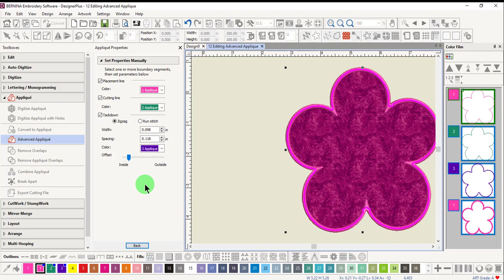the tack down will be toward the inside edge of the cover. When the offset is moved toward the inside or outside rather than at the center, you may also wish to decrease the width of the zigzag tack down.